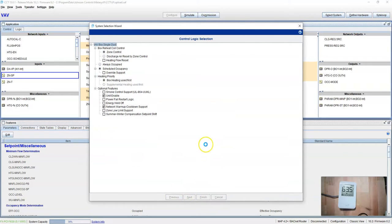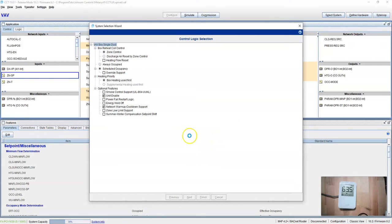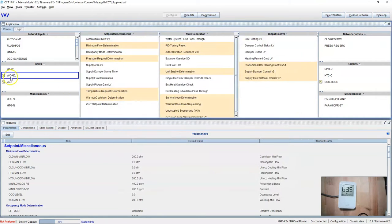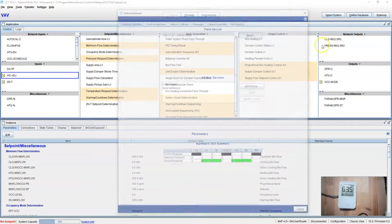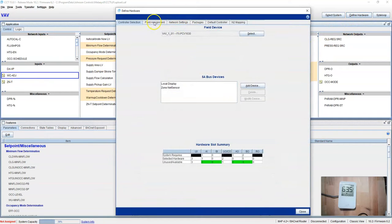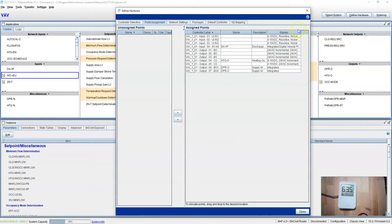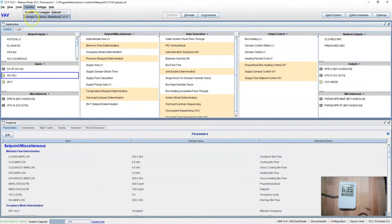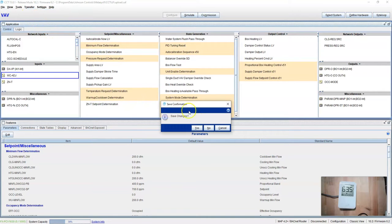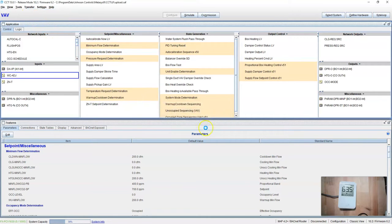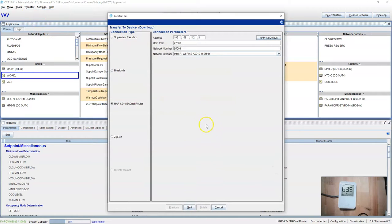Let's change it. It's going to change to warm cool adjust. Over here we have to go to point assignments to drop our points in, and then we can transfer it to device and watch what happens to the stat.